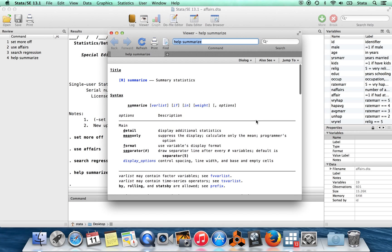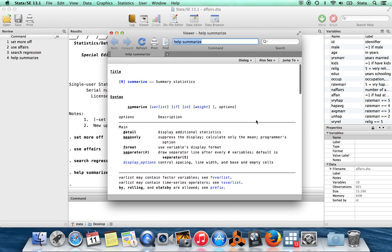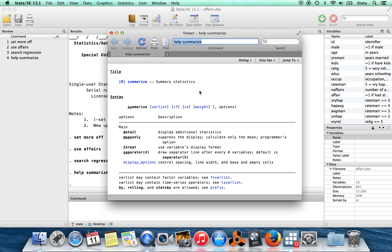It has a lot of stuff which is written in maybe a slightly confusing way, but once you understand it, it's very helpful. So at the top of help menu files, you get the title of the help file. And then under here, you get the syntax generally as the next step. So the syntax will tell you how you actually write out the command.